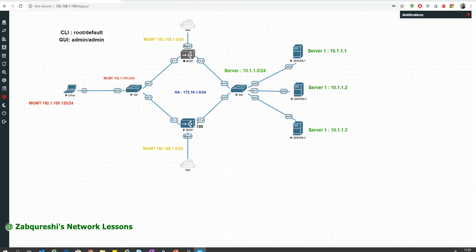In my introductory videos I told you that the F5 appliance sends keep-alives to the servers — that's how it knows the servers are online. The default I created was an HTTP health monitor. What it does is send HTTP GET requests to the servers, and it checks port 80. If port 80 is up and online, that's the only thing it looks at — that's the default one.